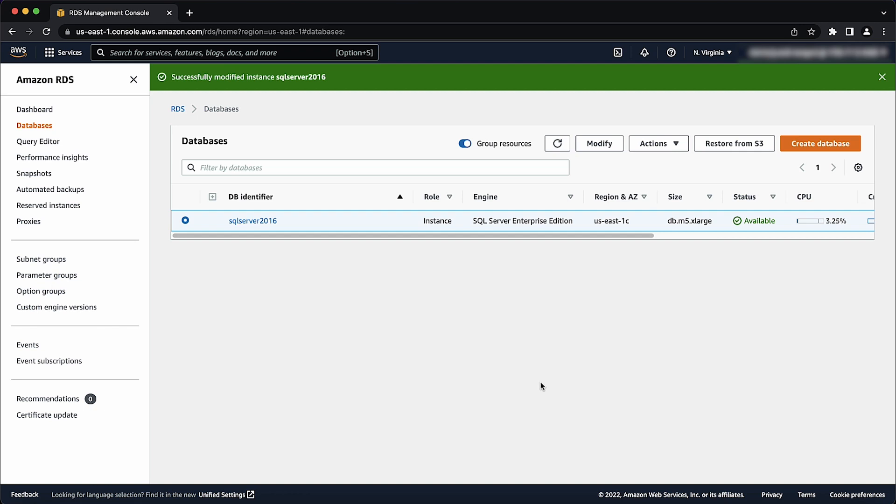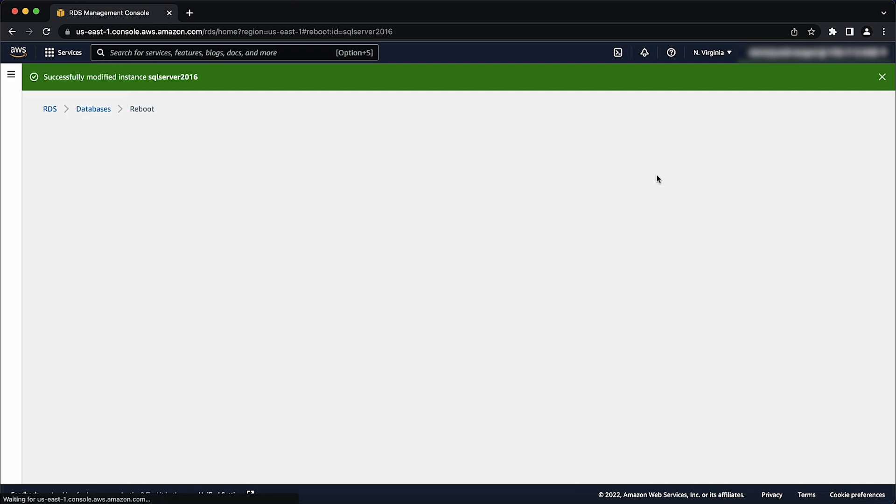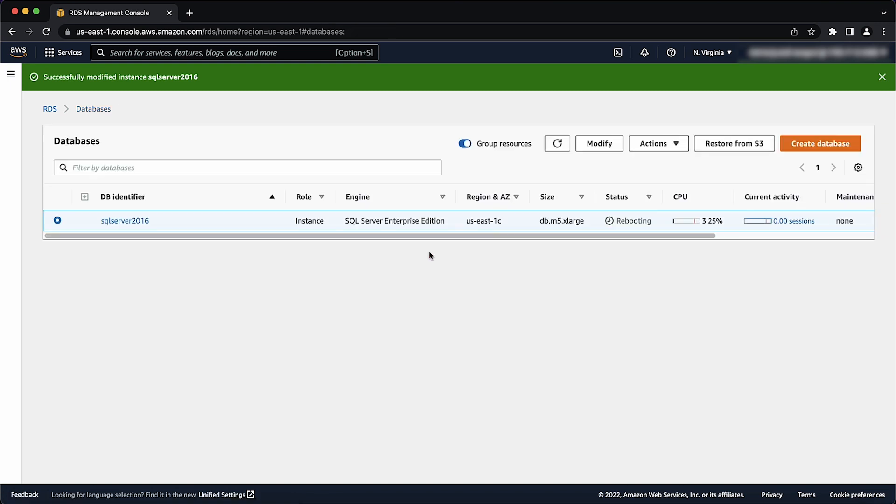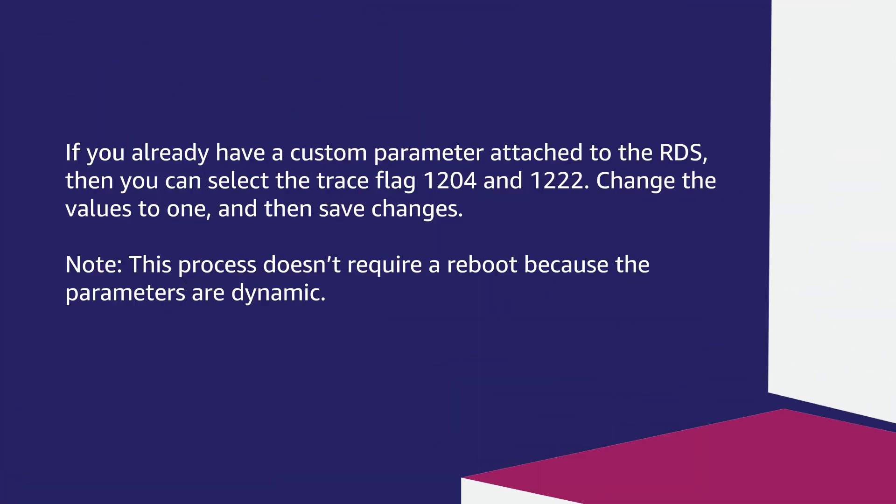After the modification is complete, you must reboot the RDS instance for the changes to take effect. If you already have a custom parameter attached to the RDS, then you can select the trace flag 1204 and 1222. Change the values to 1 and then save changes.